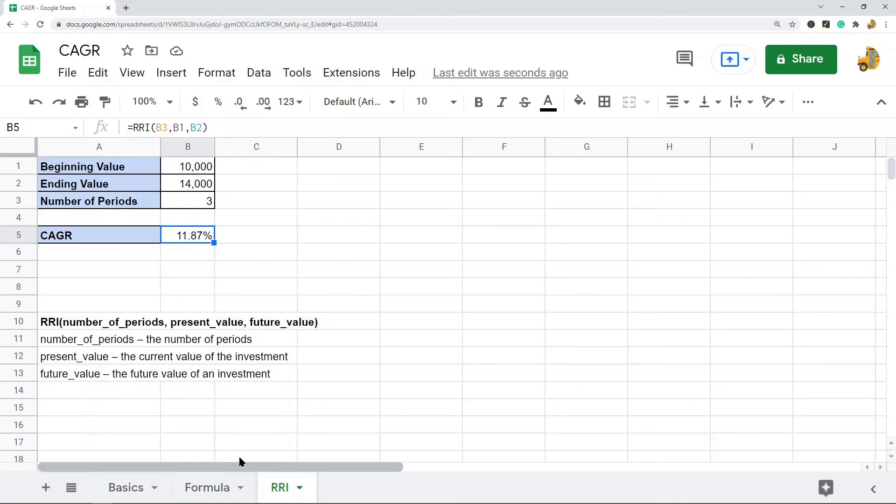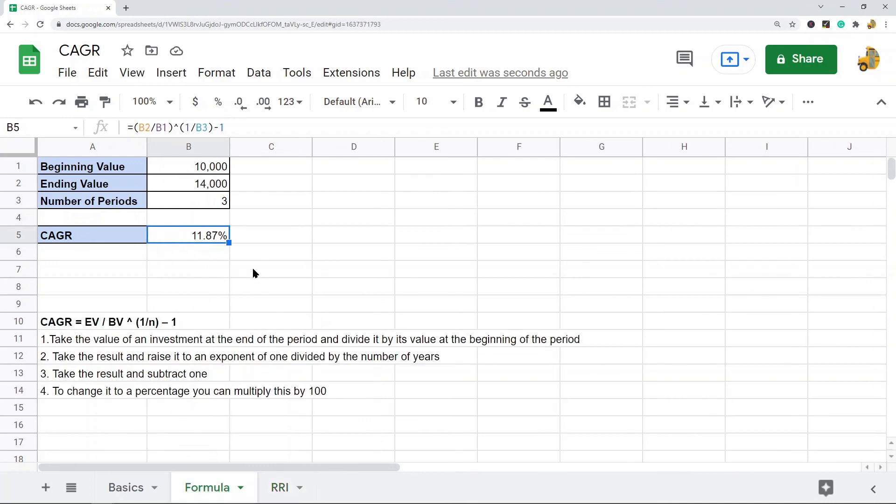The RRI function is definitely the faster way, and once you learn how to do it, you'll probably just want to use this function. It is useful to learn how to do it manually because then you really start to understand the data a little bit better. But that's pretty much it for this video. If you have any questions, just let me know in the comments.